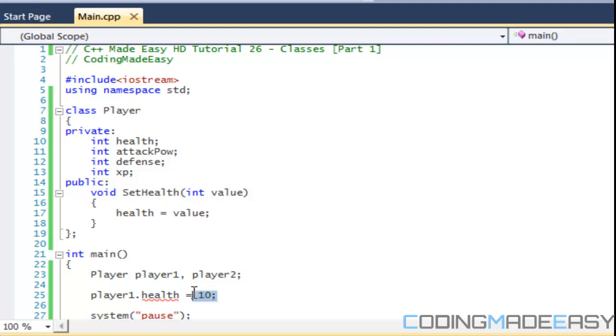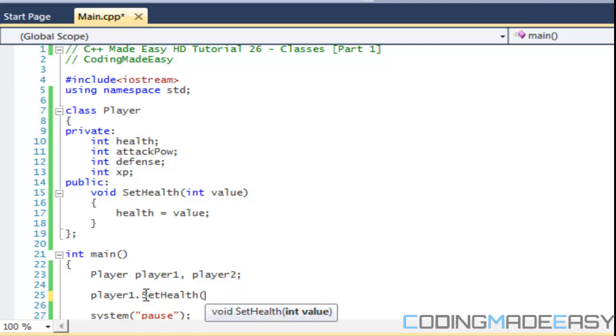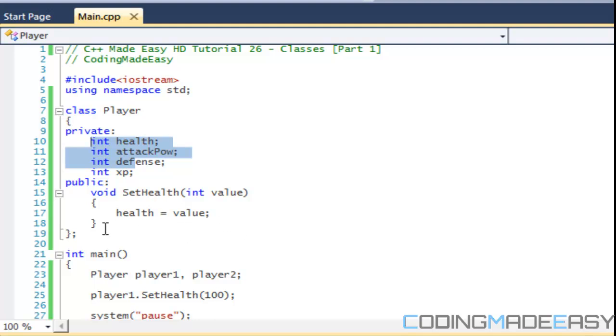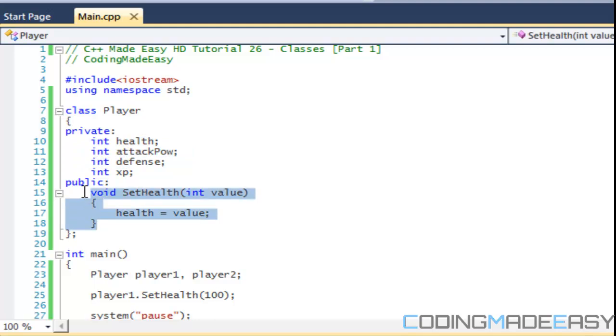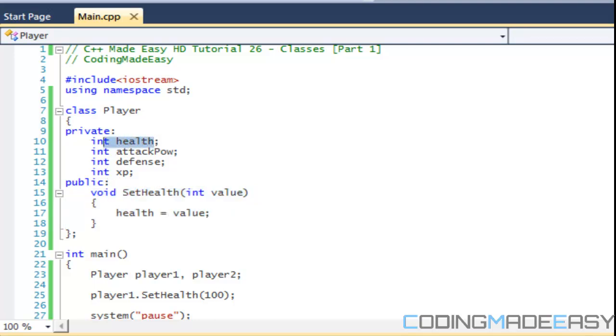So instead of calling the variable itself, if we say player dot SetHealth, and then we place a value in there, then it will change the health within the player class. So say you don't want the person to actually read the health, but you want them to be able to set the health value. Then we can do so with the SetHealth method and then we change the variable without actually accessing the variable.